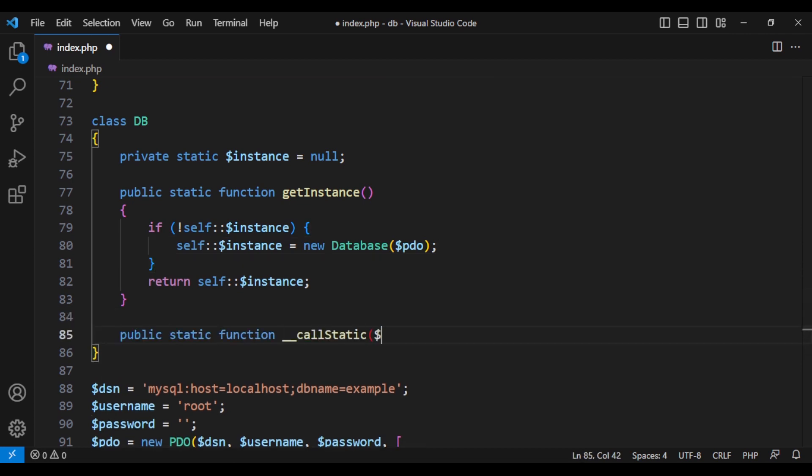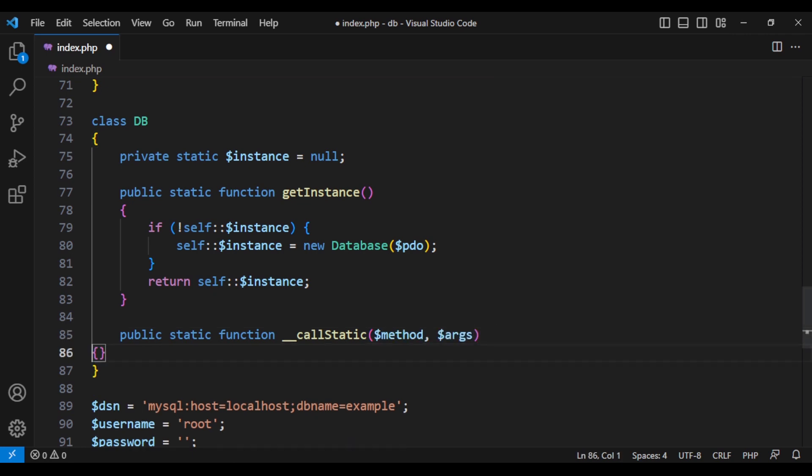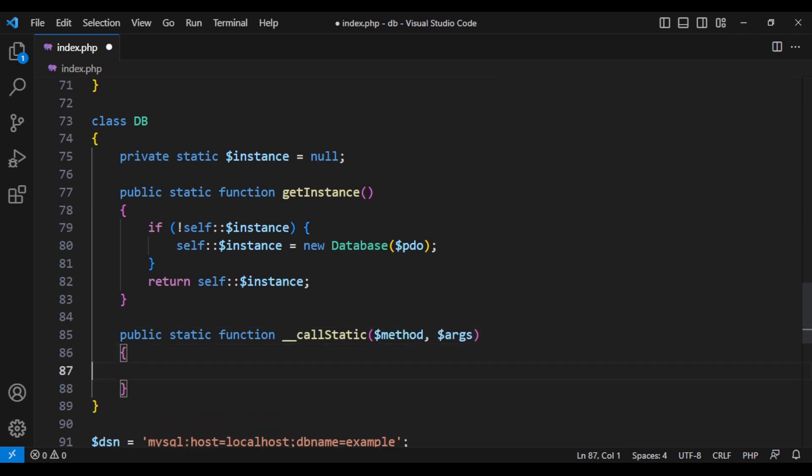What we are going to do is to check what method is being called on the db class and then call the same method on the database class, which we have an instance of. So first we need to get that instance, which if it's null, it will create new one.